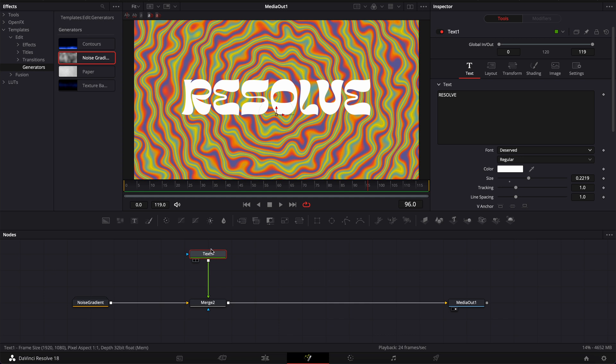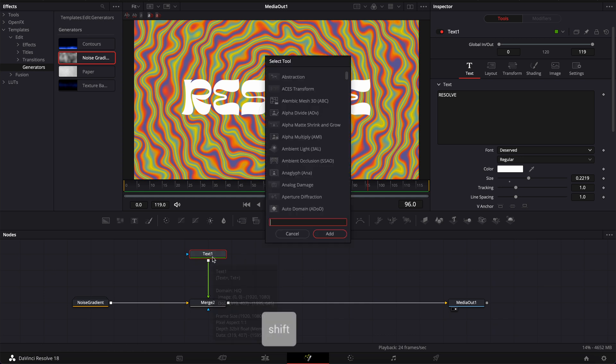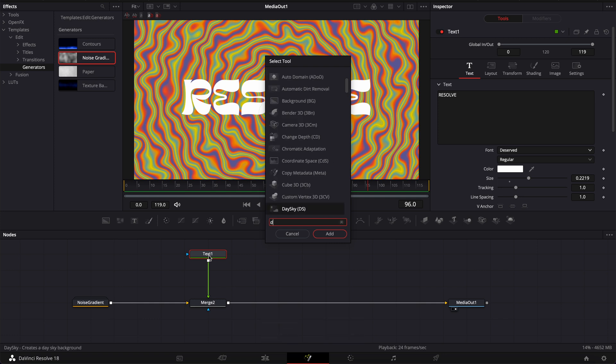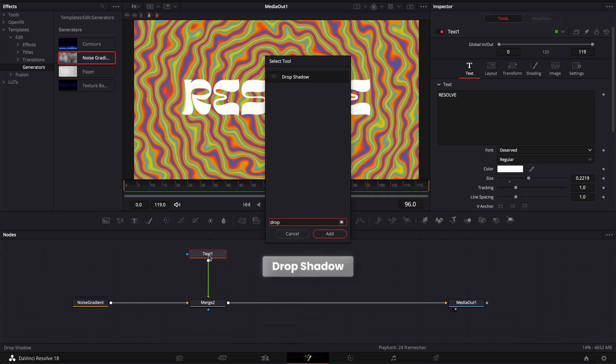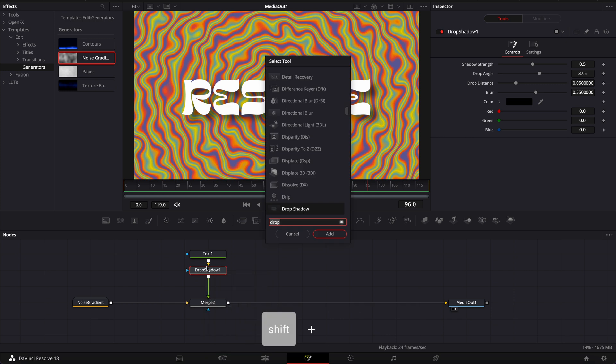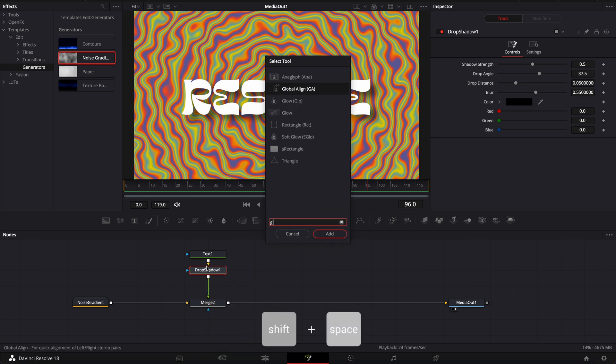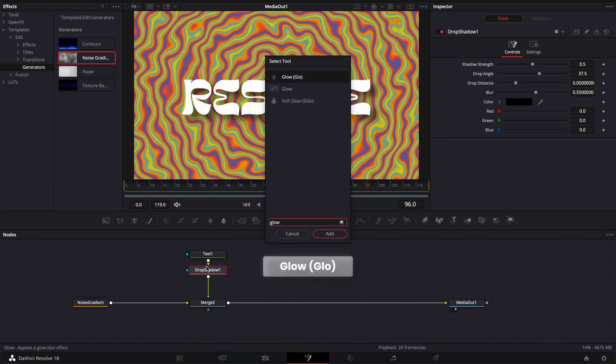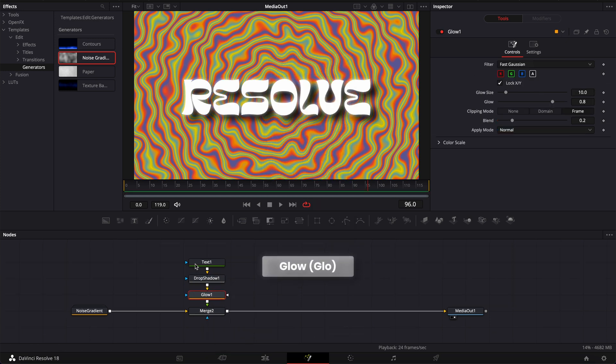Now we're going to add a drop shadow to the text and some glow. So here we're going to shift space on our keyboard with the text selected and search for drop shadow bring that in and then we're going to just shift space once more and search for glow and bring that in.